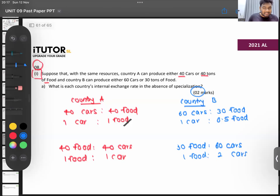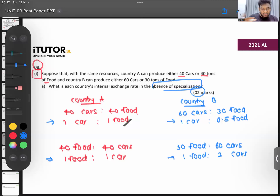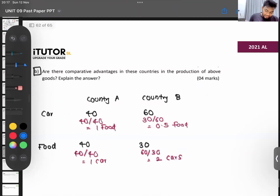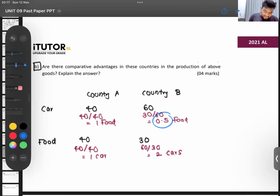For country B's opportunity cost of food: 60 over 30 equals 2 units of cars. Note that the internal exchange rate and opportunity cost are the same thing. So before international trade: in country A, one car equals one food; in country B, one car equals 0.5 food and one food equals 2 cars. Country B has the lower opportunity cost for cars at 0.5, while country A has the lower opportunity cost for food at 1 car.